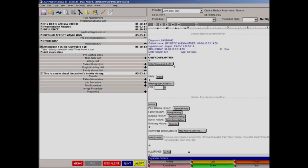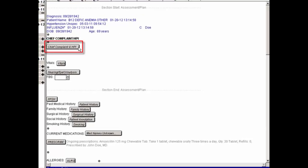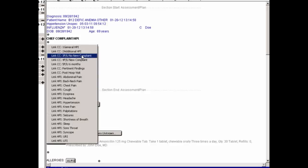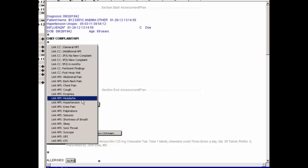The Link button gives you the ability to access or insert a different template into your current note. This allows you to use a single, general template for any type of visit, and eliminates the need for a template for each specific type of visit — for example, one for an initial exam, one for a follow-up visit, etc. The result is a detailed chart note regarding the patient's problem, entered easily and quickly by the provider.